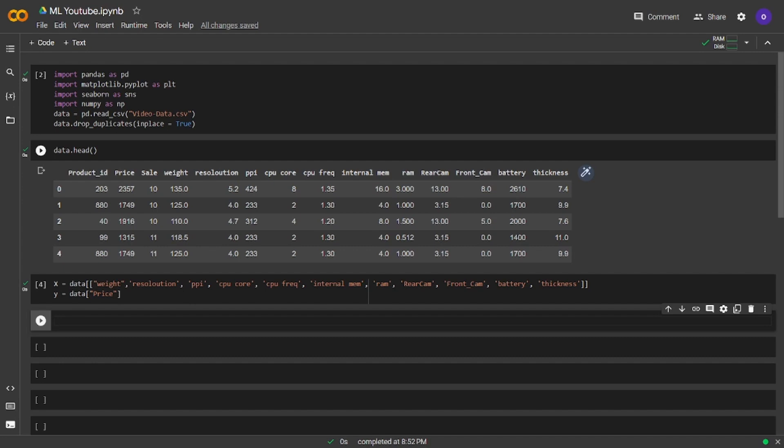I also set the x and y variables. We are going to take weight, resolution, PPI, CPU core, CPU frequency, internal memory, RAM, rear cam, front cam, battery, and thickness as x and price as y.